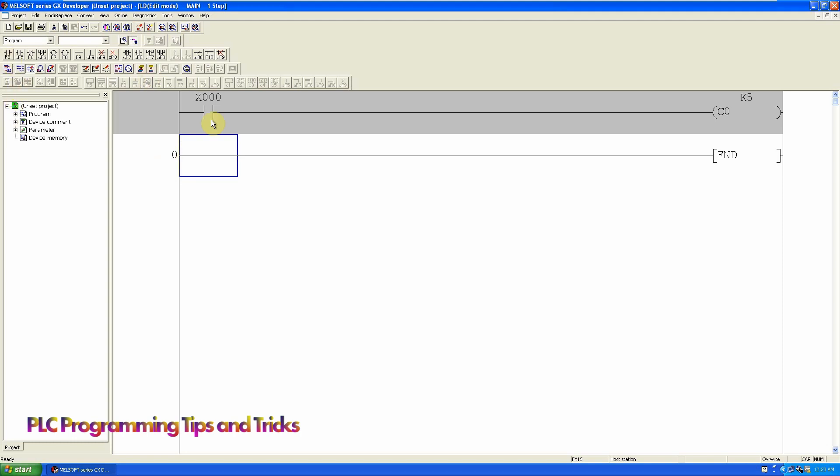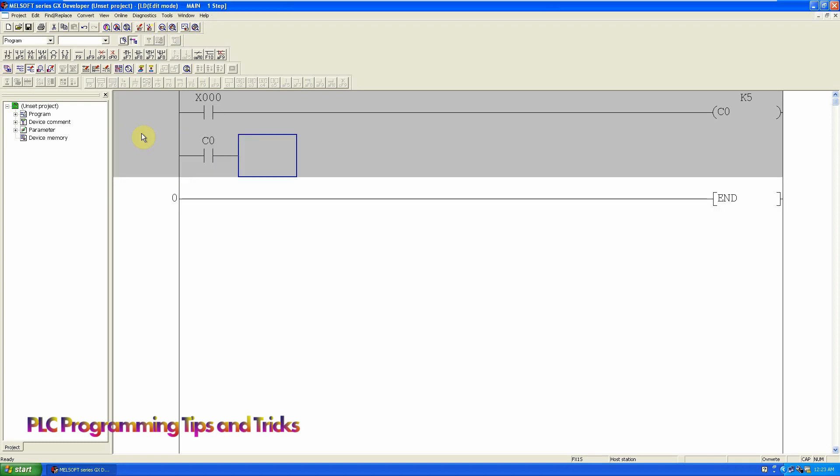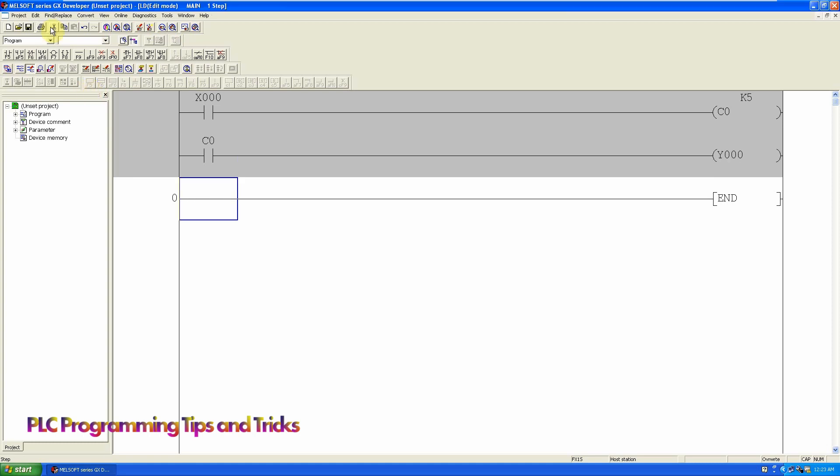We can use the normally open contact of the counter C0. This contact will be closed once the counter actual value is equal or greater than the preset value of the counter, which is 5.